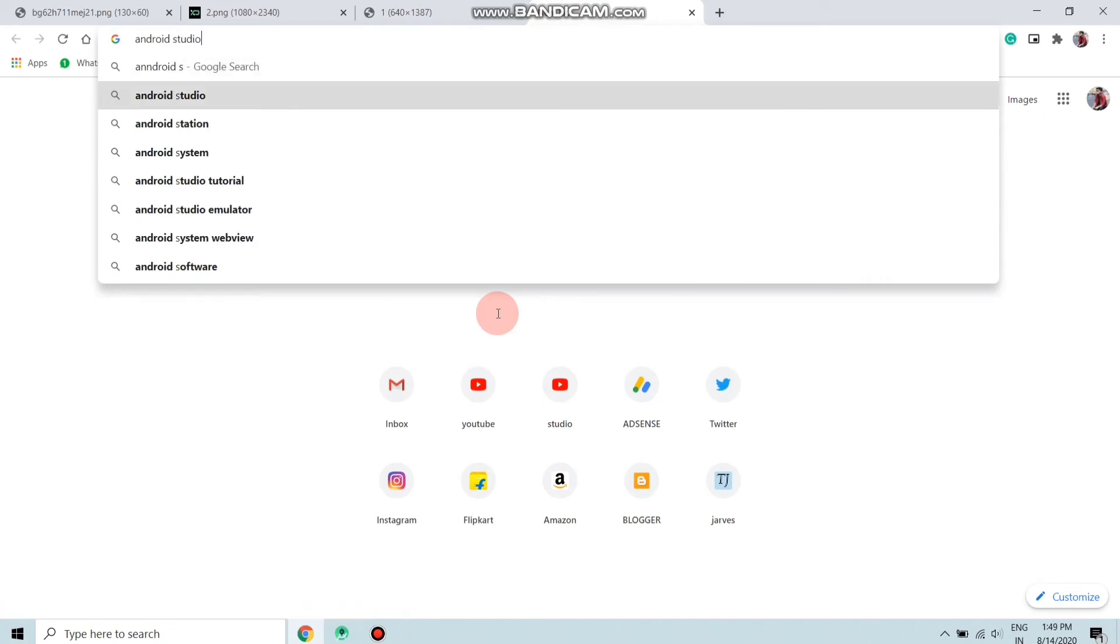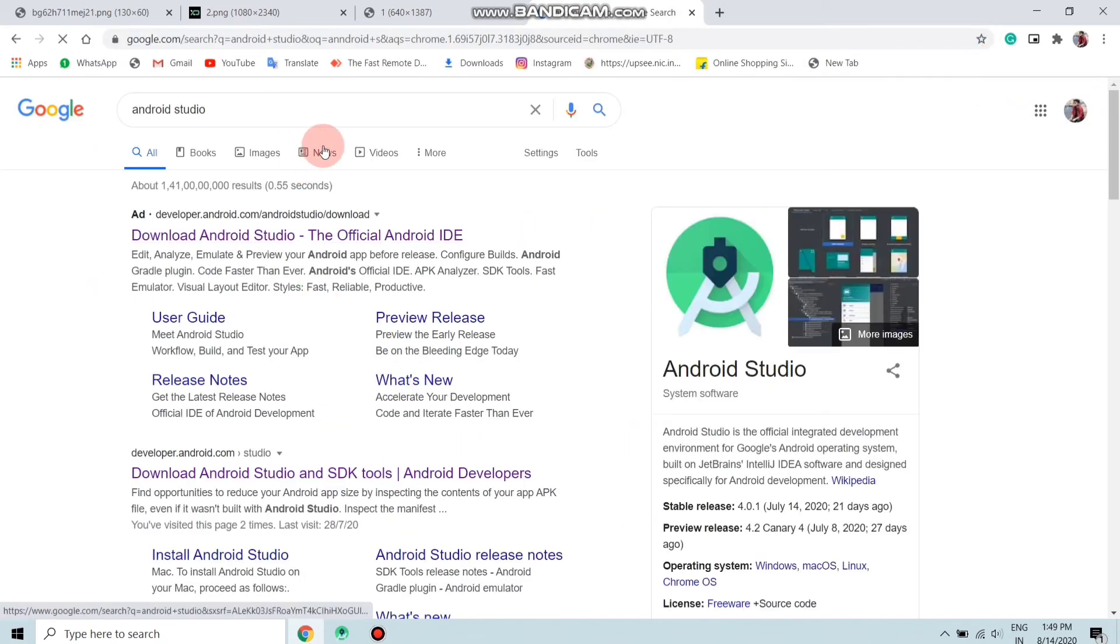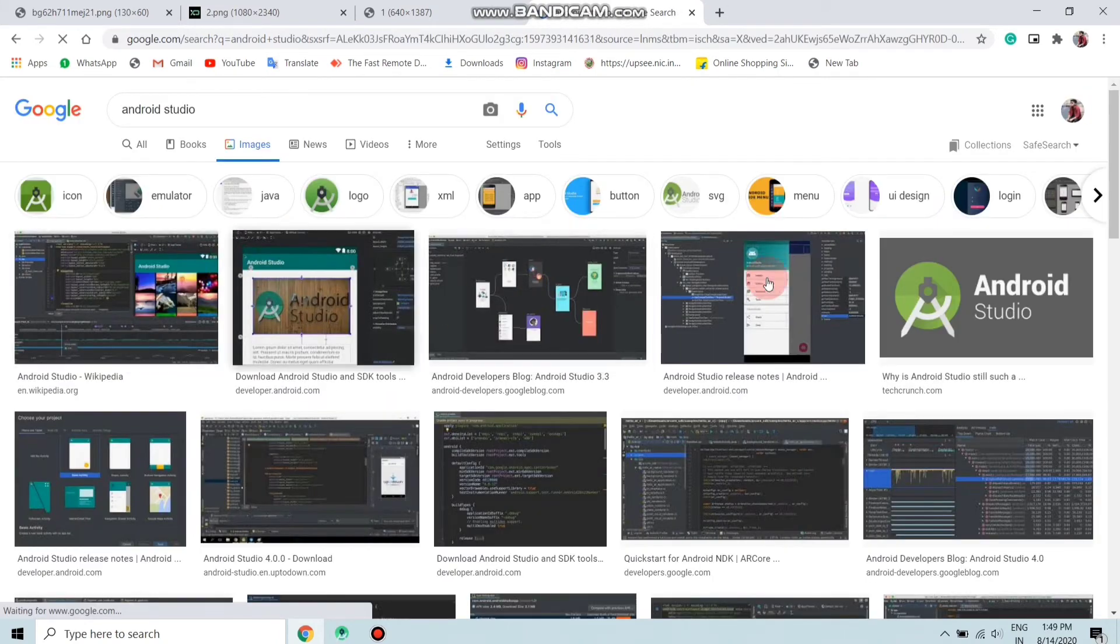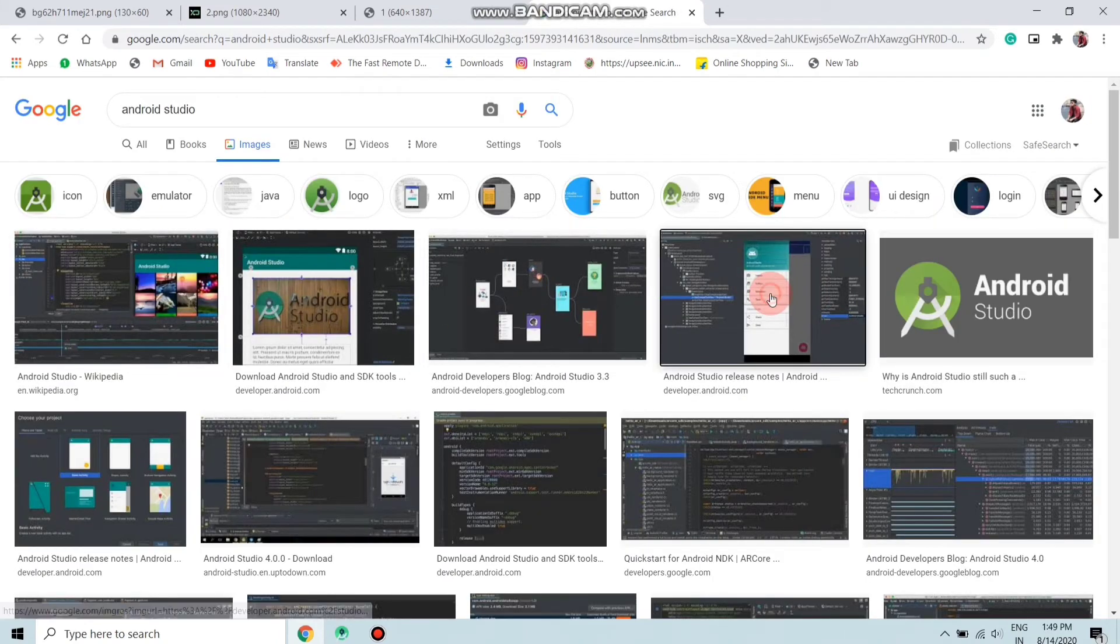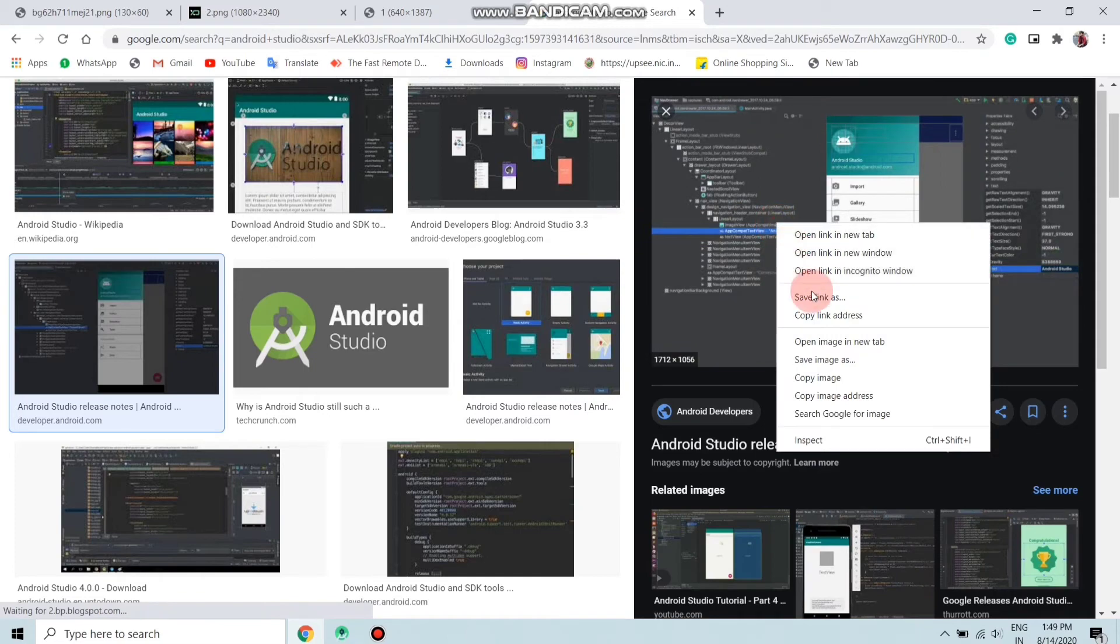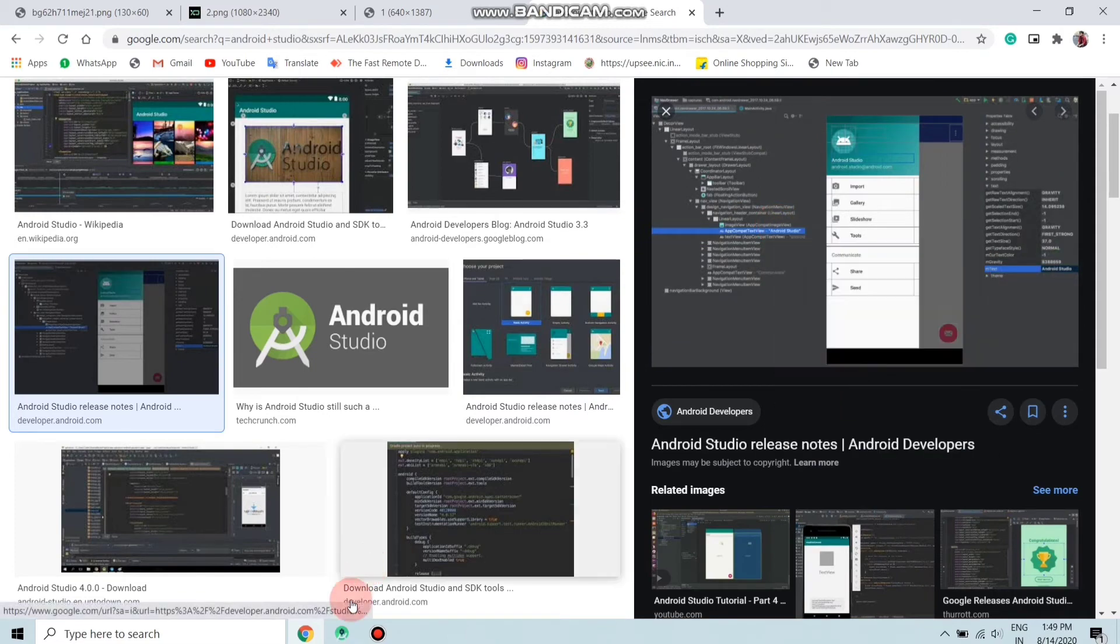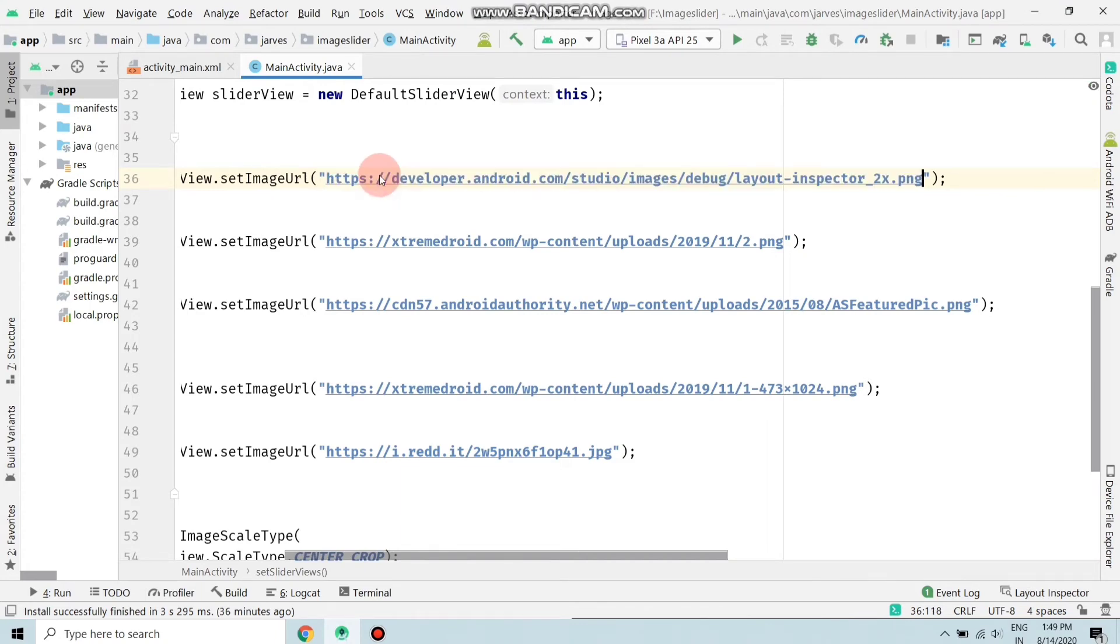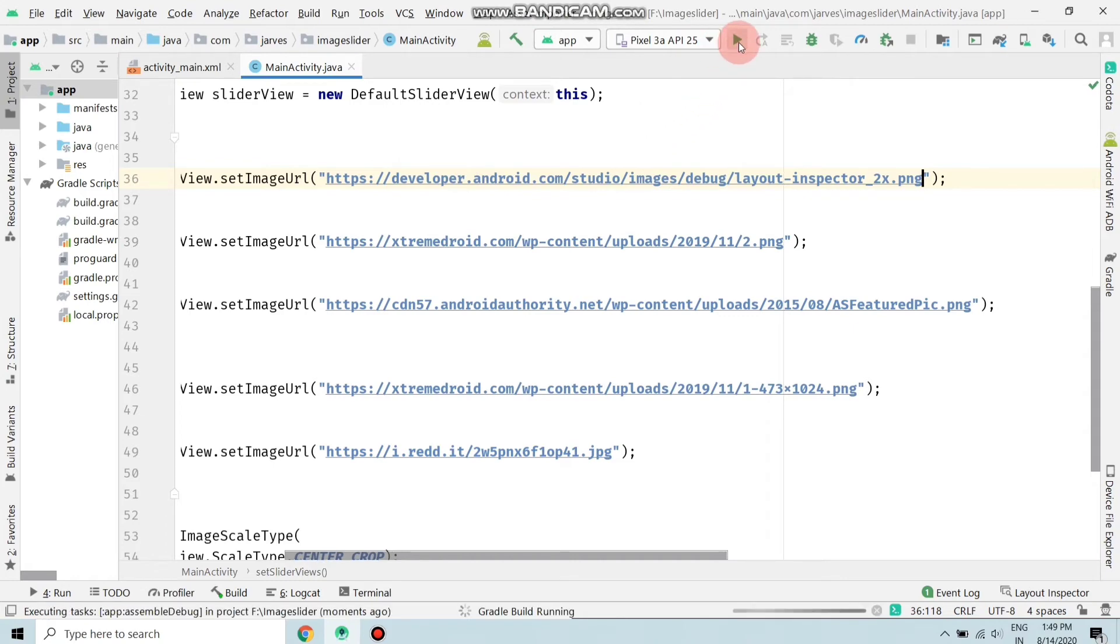If you want to choose an image from a URL, then just copy the URL of the image. Choose this image and copy the image address. Move to your file and just paste here. I'm replacing with this. Replace these URLs with your image address.